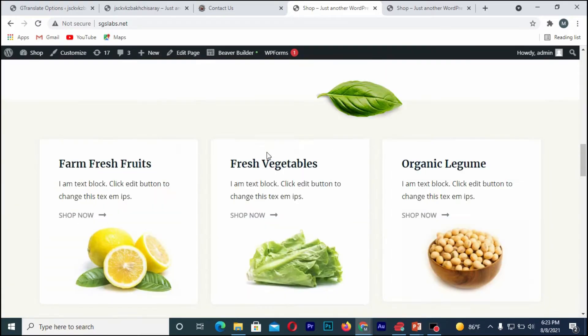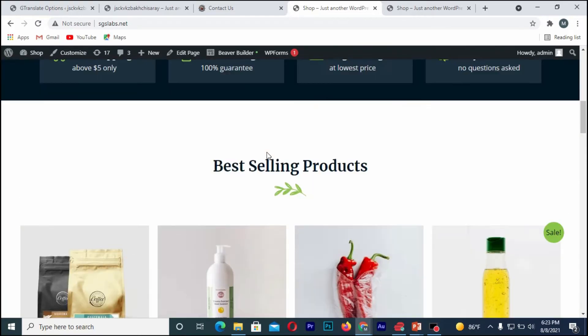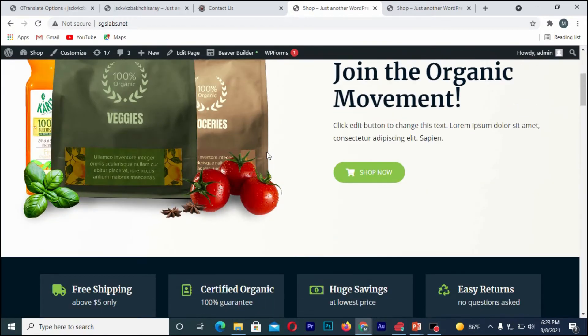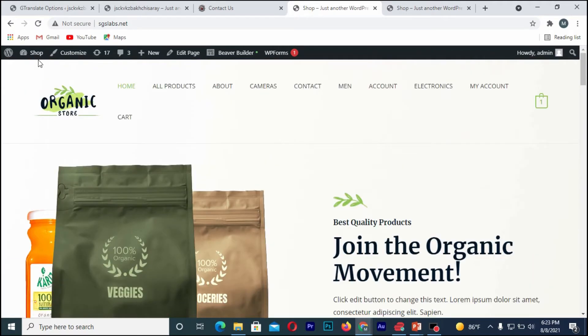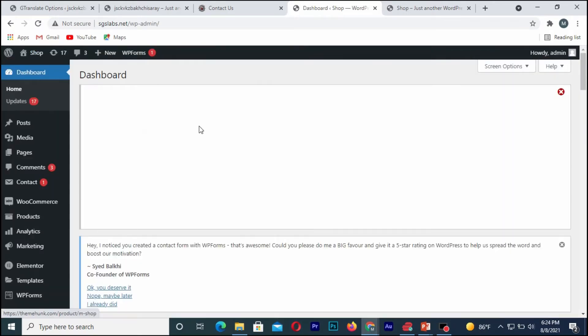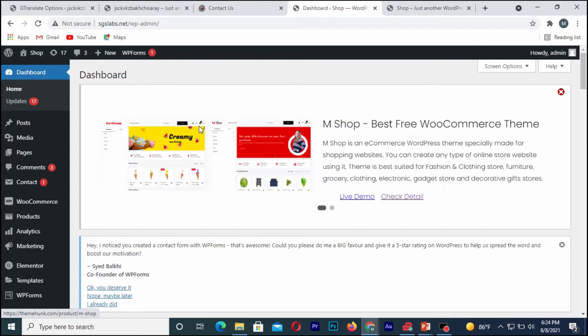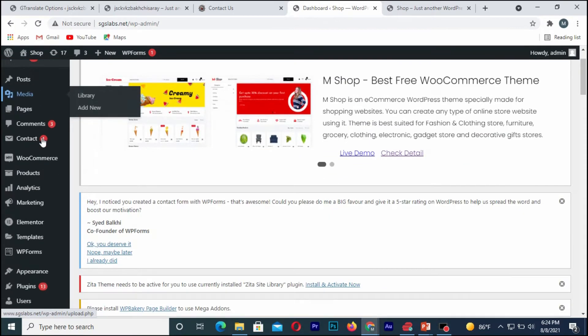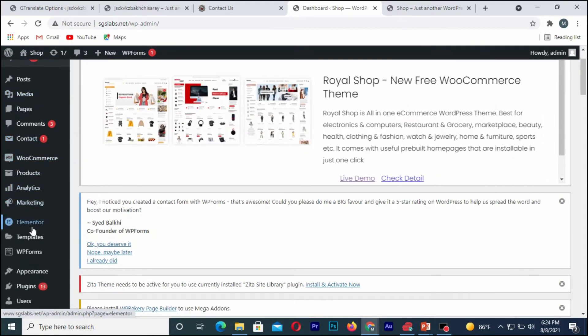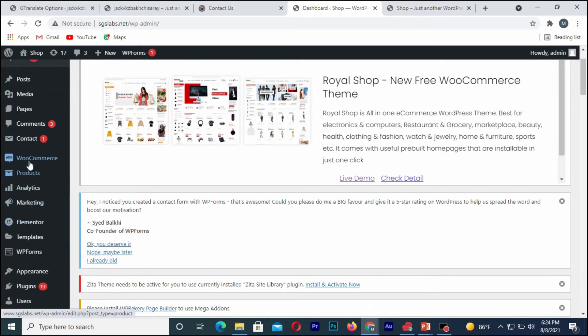The first thing you need to do is go to your WordPress website dashboard. Once you are on your dashboard, you go towards plugins.